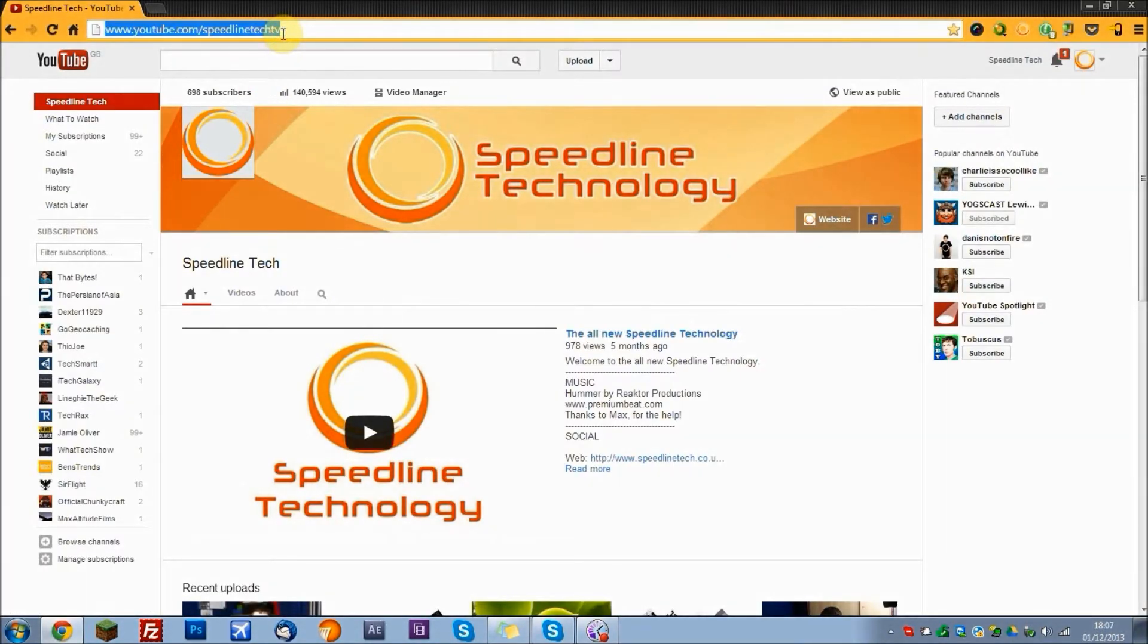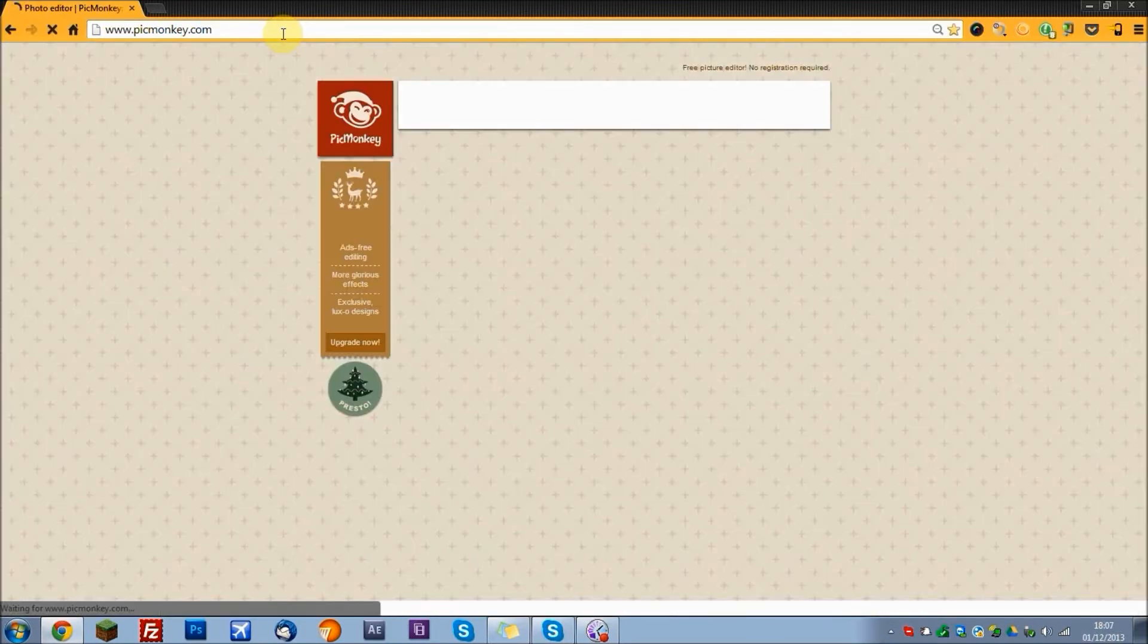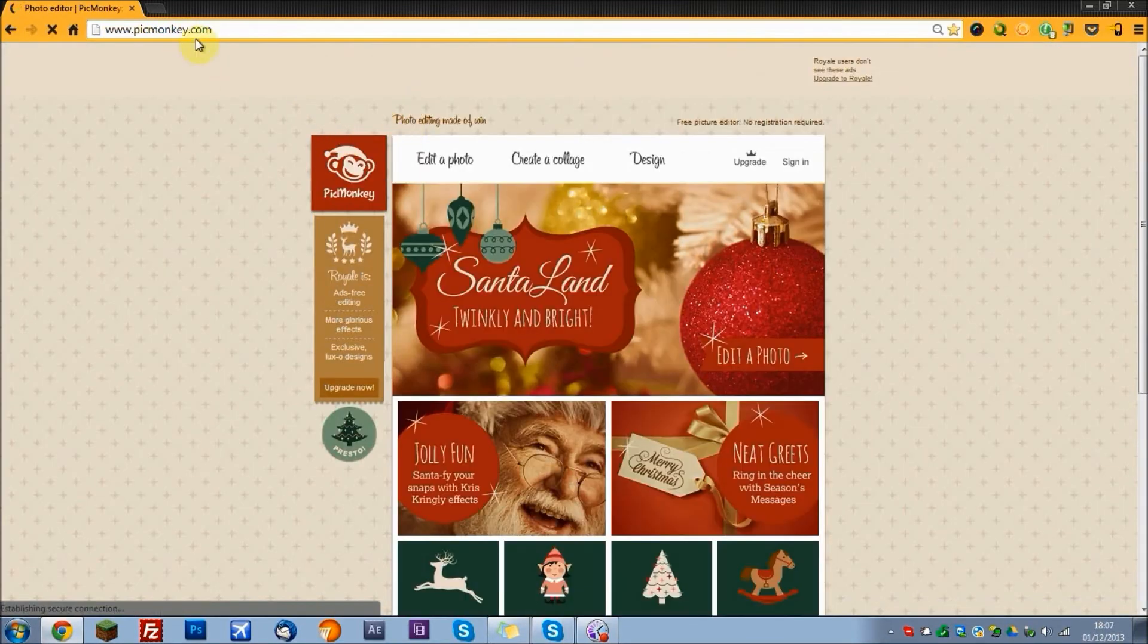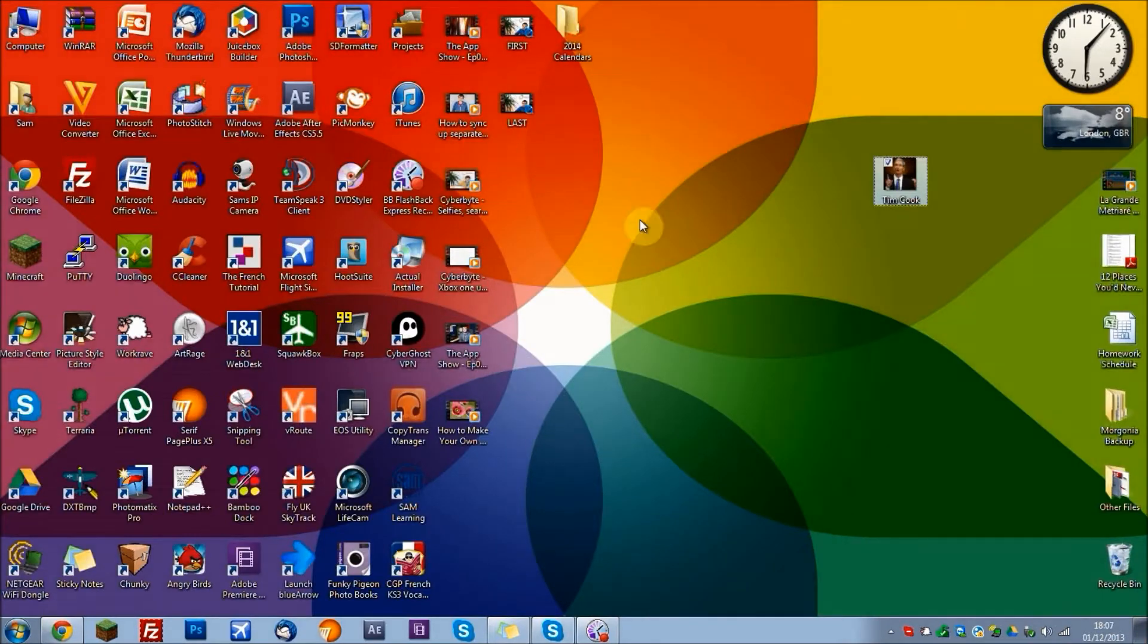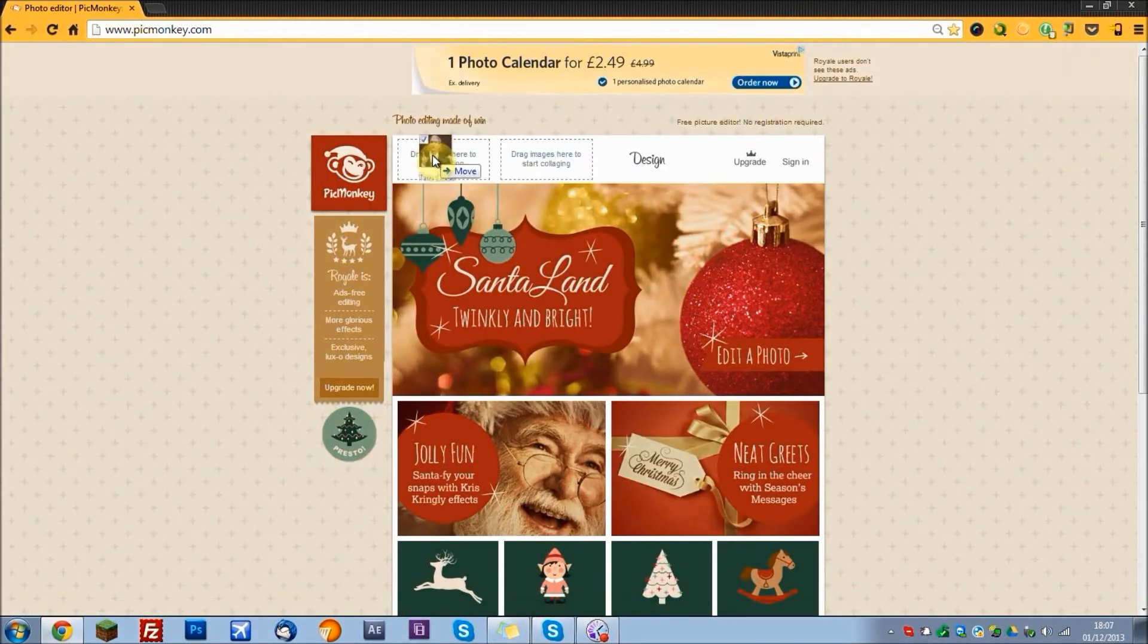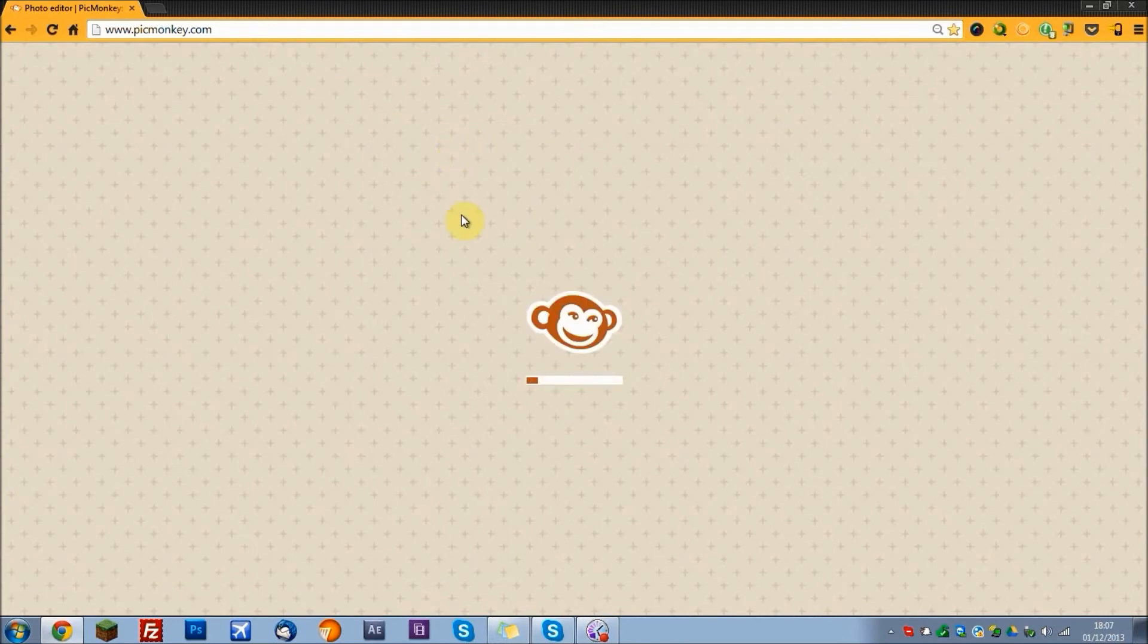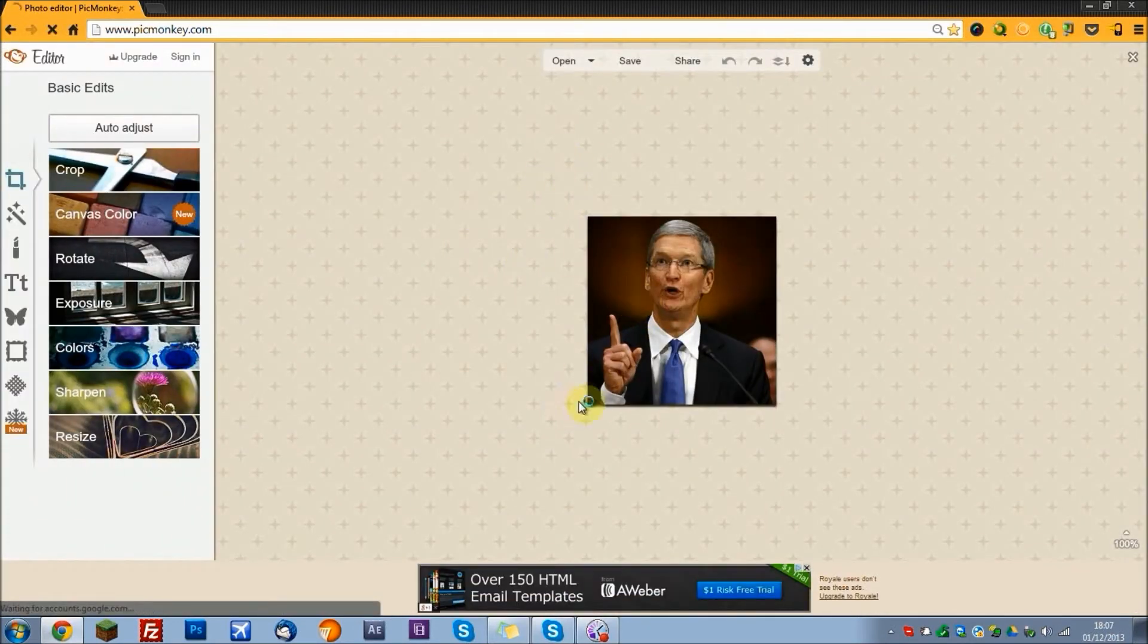Open up your web browser and go to picmonkey.com and then get your image and drag it in over edit a photo or click on it and then find your image. It does the same job. Right, so right here I have my image.